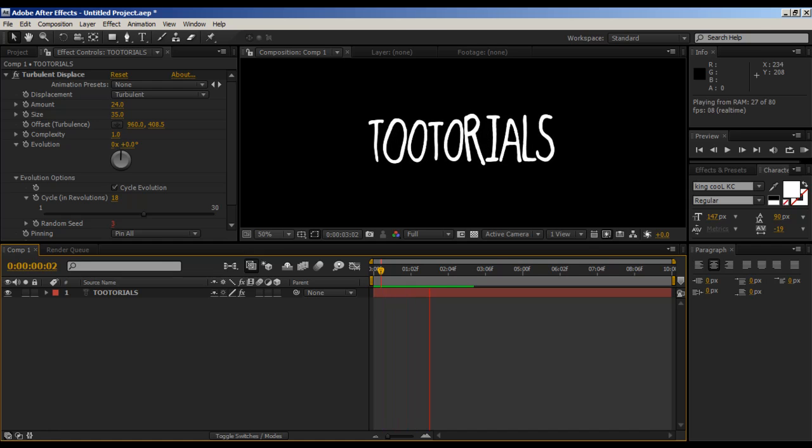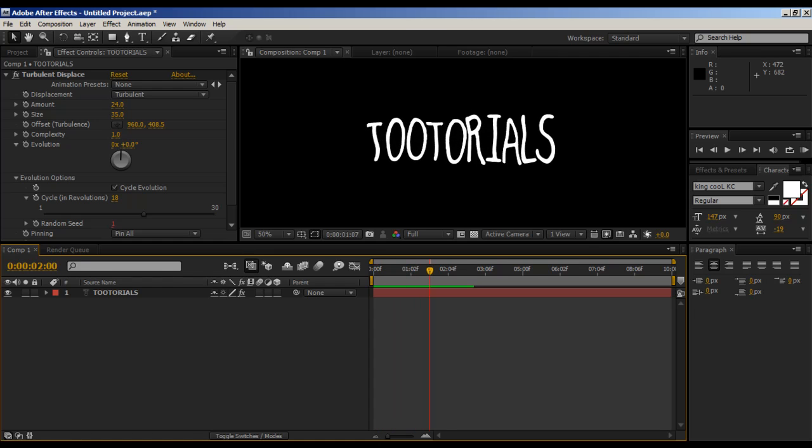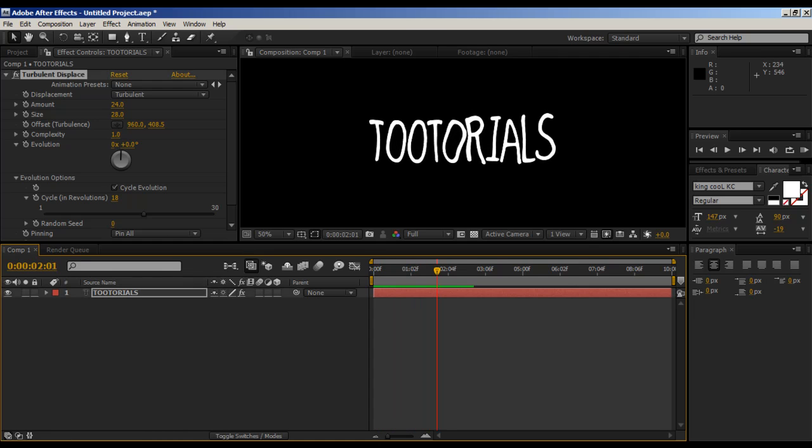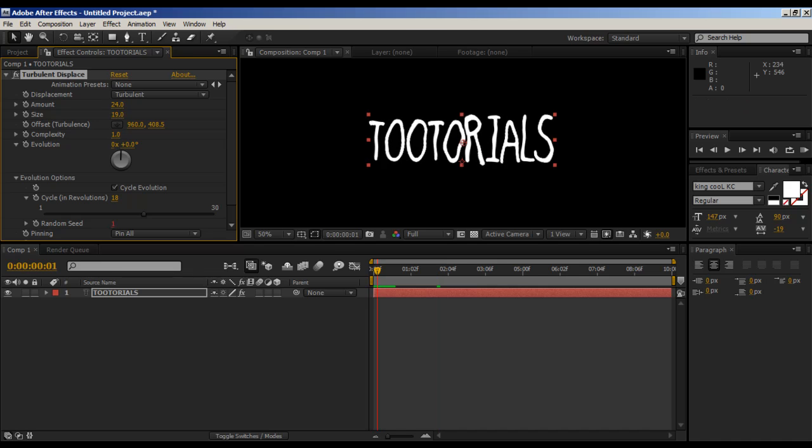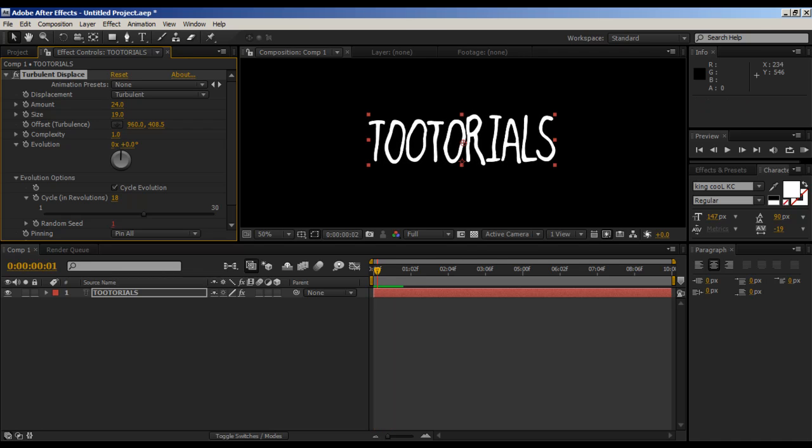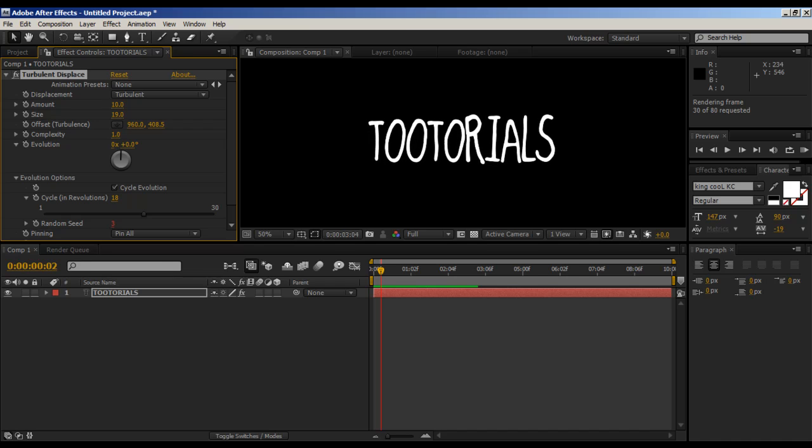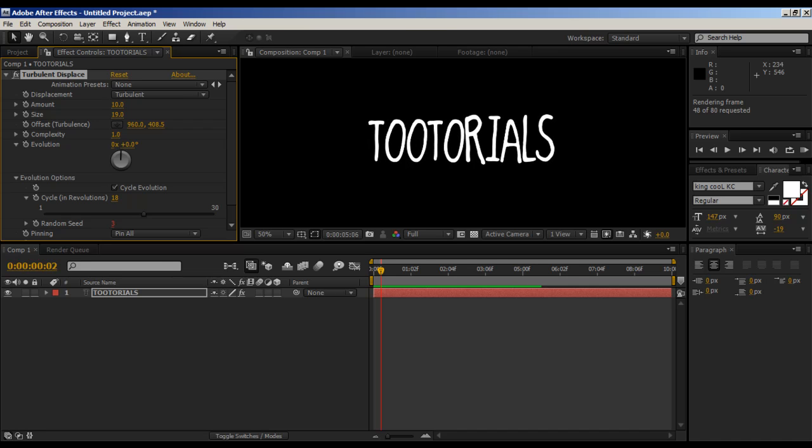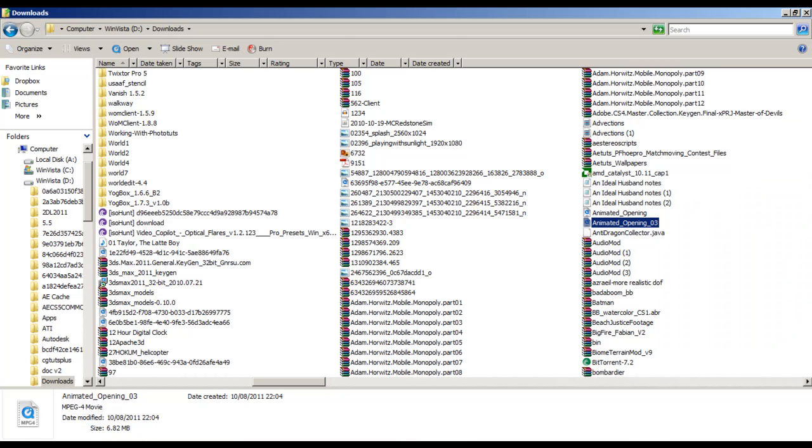So now if you RAM preview this, it still looks a bit much doesn't it. It does look like it's getting there. We can make the size smaller. We can change the amount. You can just tweak these settings depending on the scale.